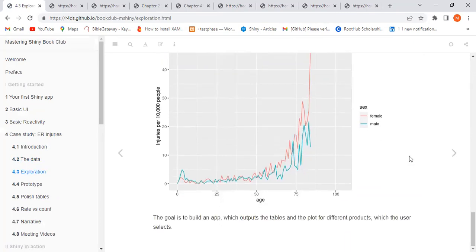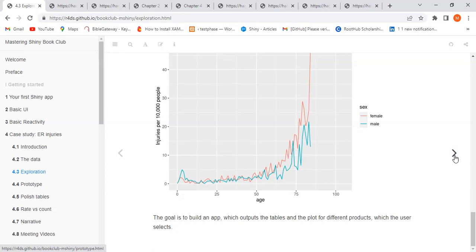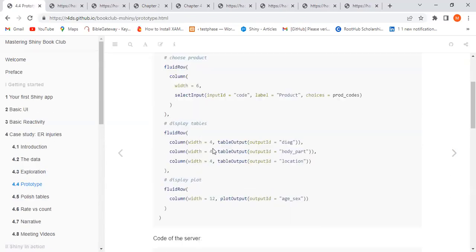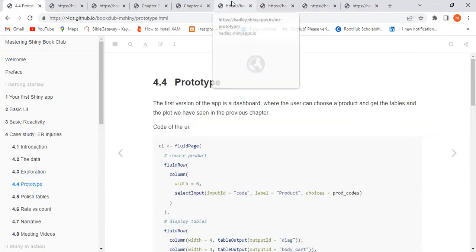The goal is to build an app which outputs tables and plots for different products which the user selects. This gives us the idea that users can select products, see tables summarizing what happened, and have a plot showing a contrast between what happens for the male versus female gender.